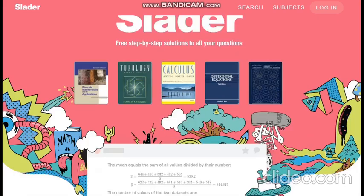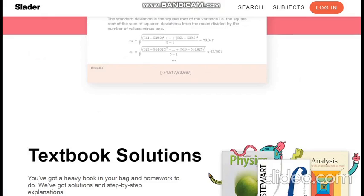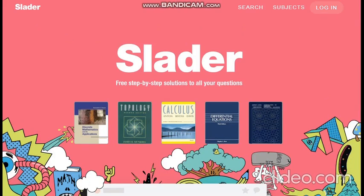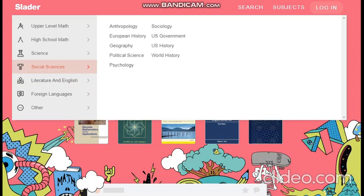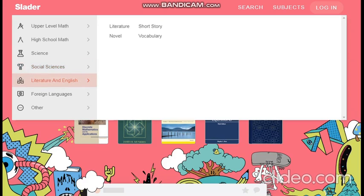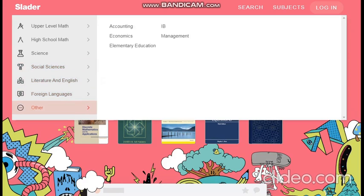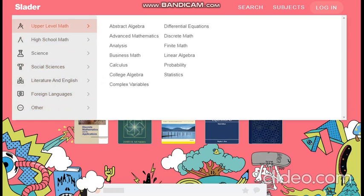This is how it looks from top to bottom. As you can see, there is an option named Subjects. You can click it and see a lot of options. Slatter not only provides solutions for mathematics, but also for many other branches, such as social science, literature and English, foreign languages, and so on. If you tap on upper level math, you will see many popular branches of mathematics.